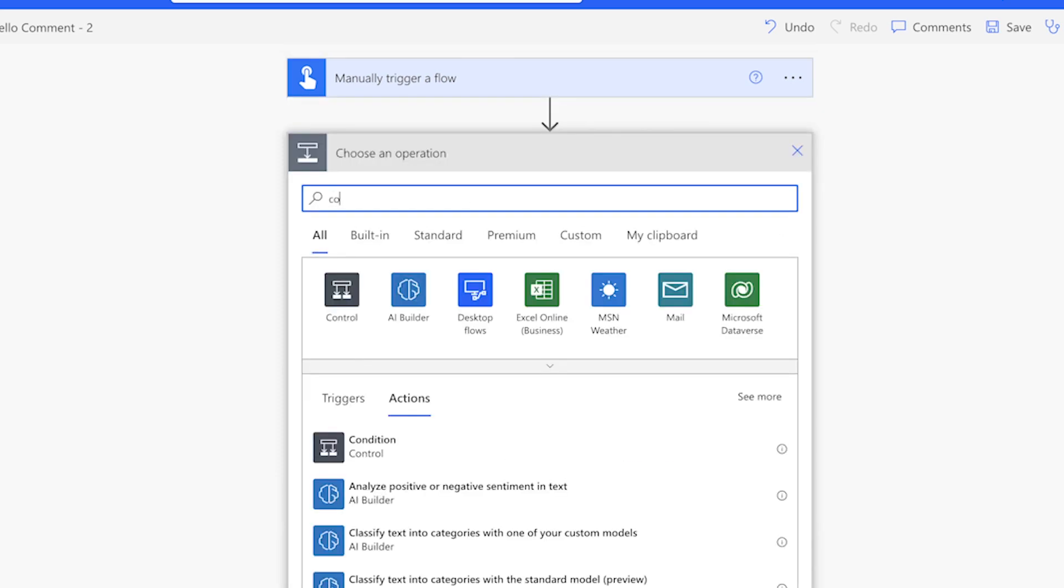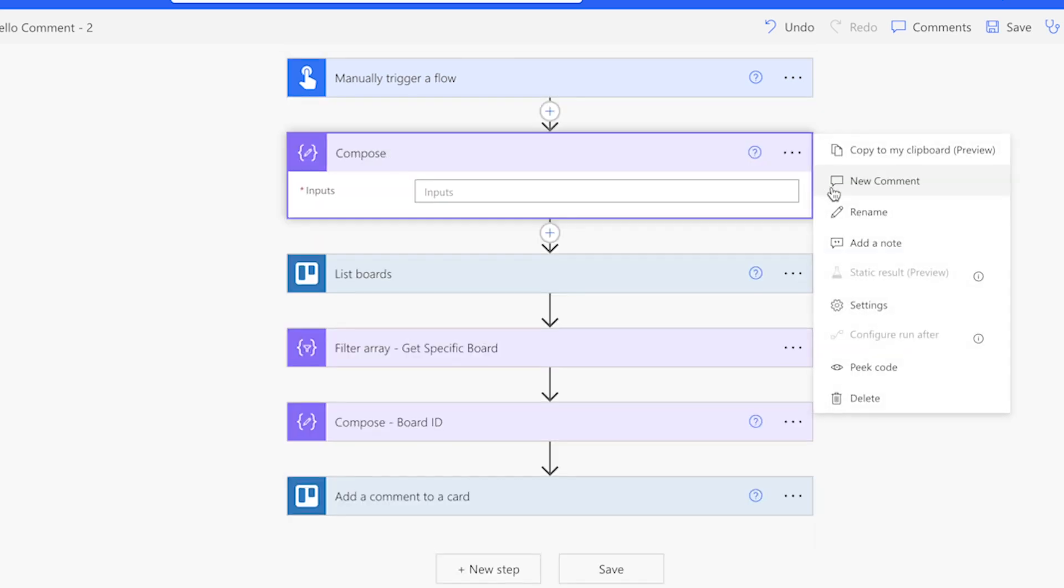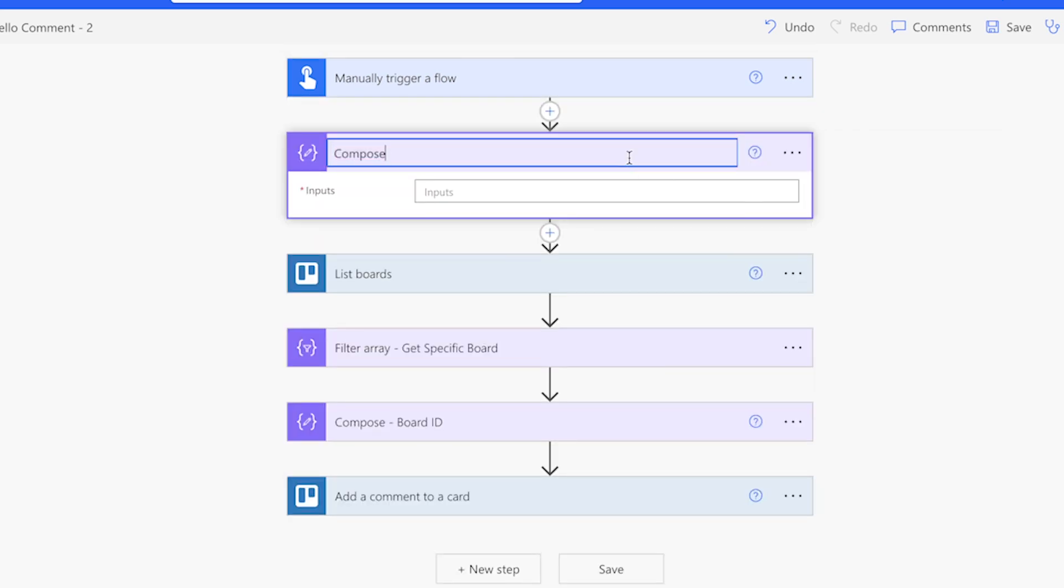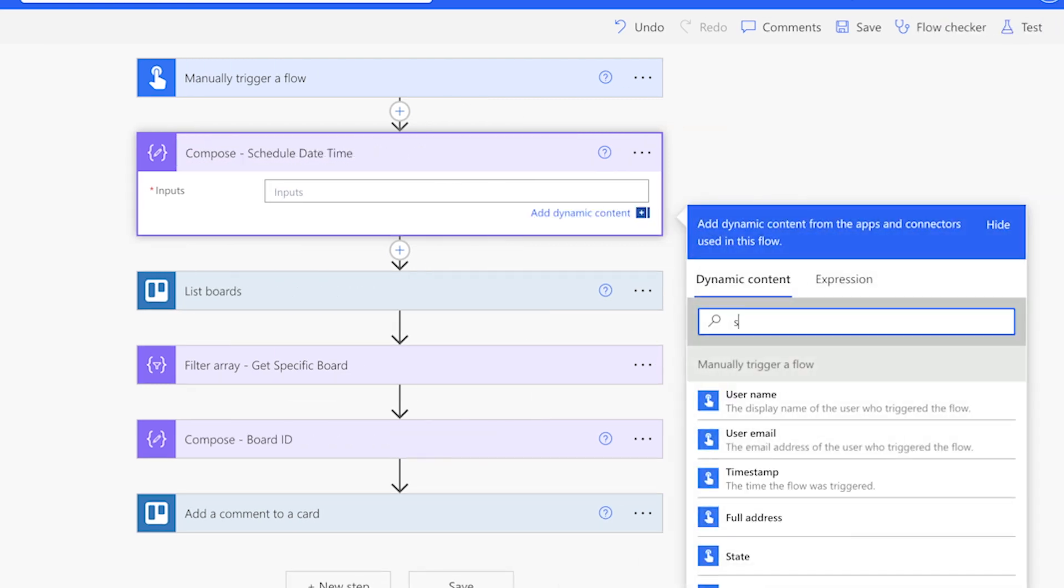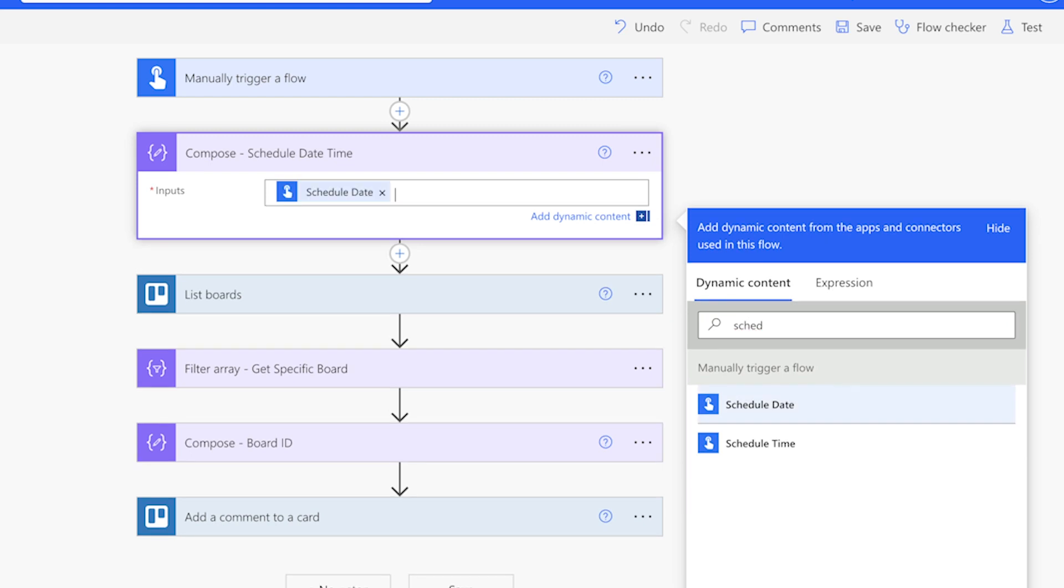Add a compose action. We'll use this action to combine the date and time inputs into a properly formatted date-time value. First, insert the date, add a space, and then insert the time.